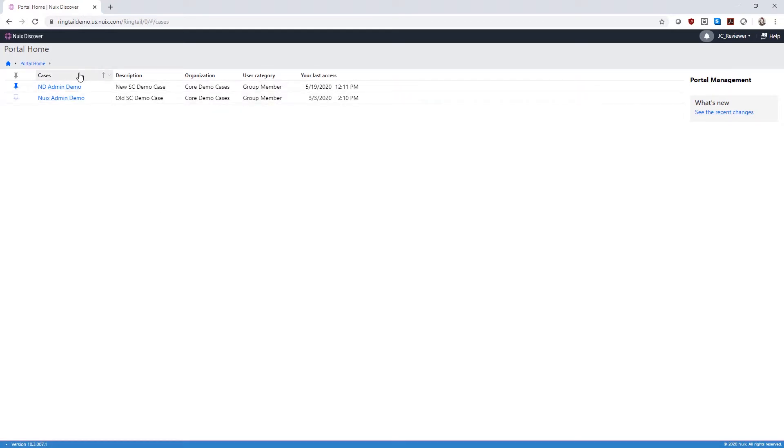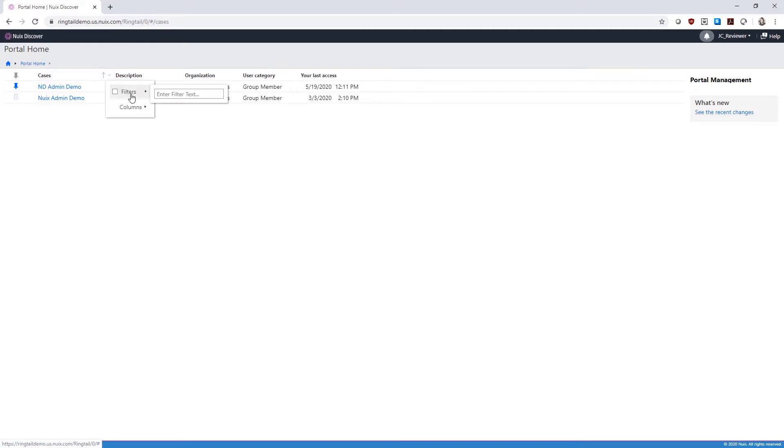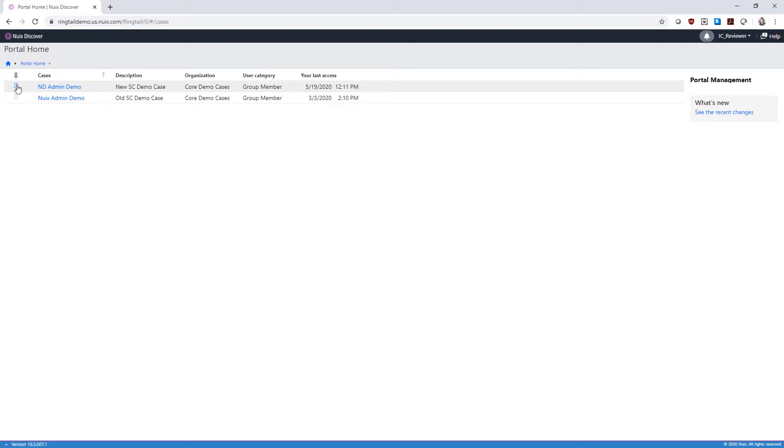Your case list is sortable and searchable. You can also pin your most accessed cases so they will appear at the top of your list. Let's enter a case by clicking the name of the case.